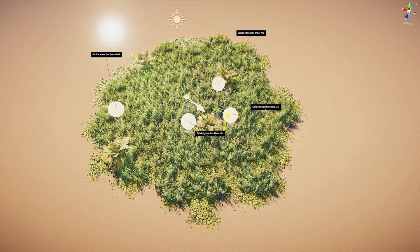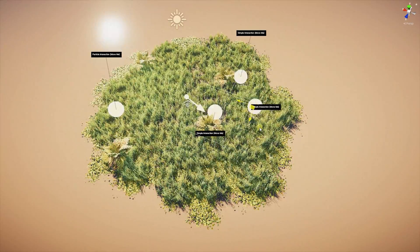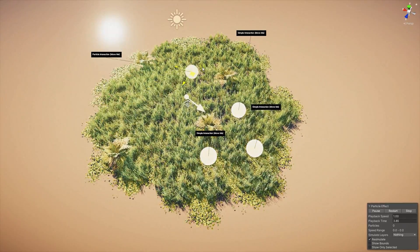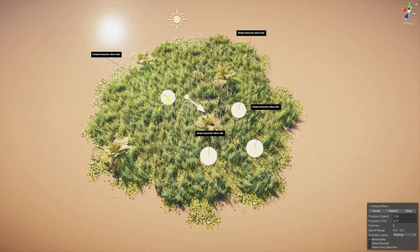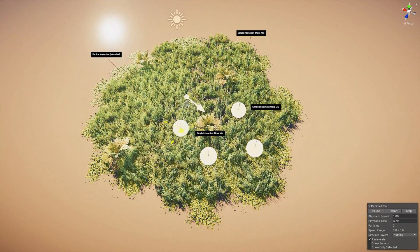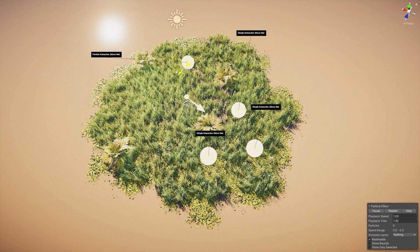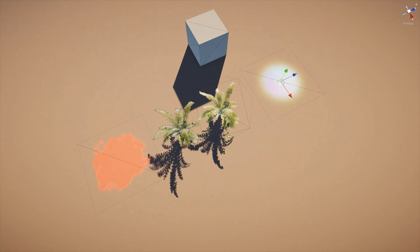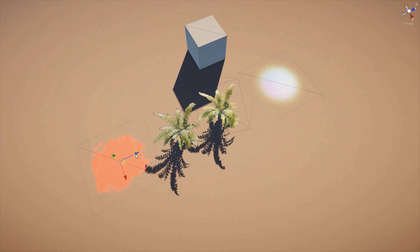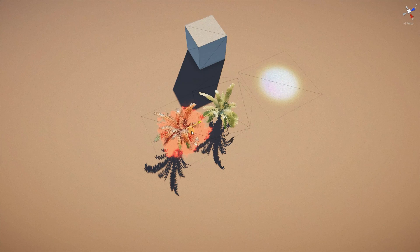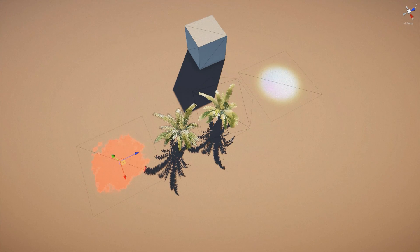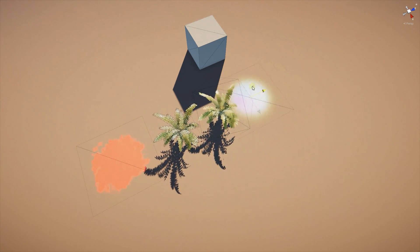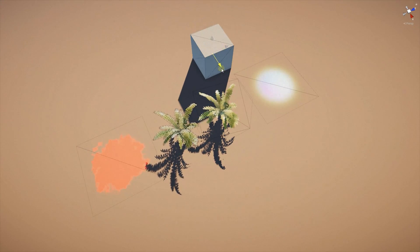If you are on HDRP or URP, since only a few shaders are used, the Vegetation Engine has the potential to increase performance because the SRP batcher is batching materials by shader. If performance is a big concern for you, make sure to check the Amplify Impostors and the Mobile Shaders modules available for the Vegetation Engine — they can dramatically increase performance in your project.